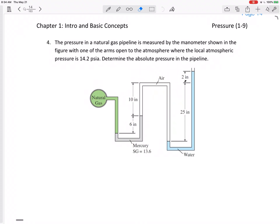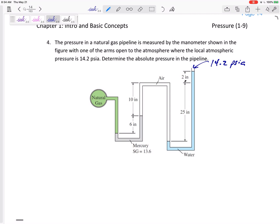Let's look at this problem with this manometer shown. The pressure is measured by the manometer. One of the arms is open to atmospheric pressure, where the local atmospheric pressure is 14.2 psia. If they didn't tell us what the pressure was, we could assume standard atmospheric pressure, but it tells us the pressure is 14.2 psia — determine the absolute pressure in the pipeline. Everything is going to be in absolute pressure.